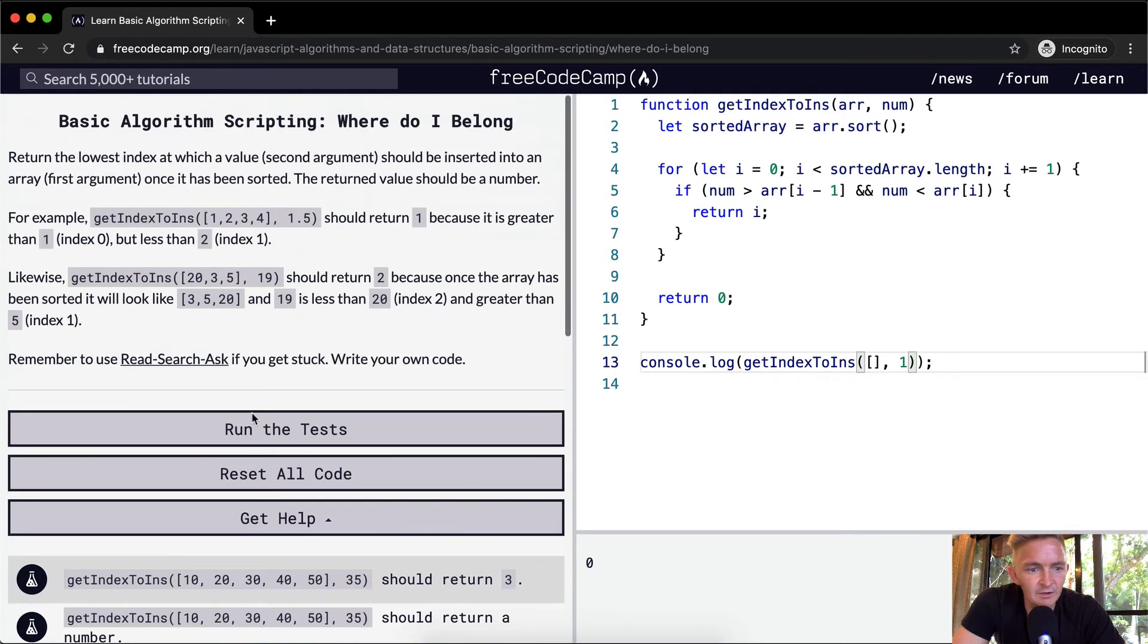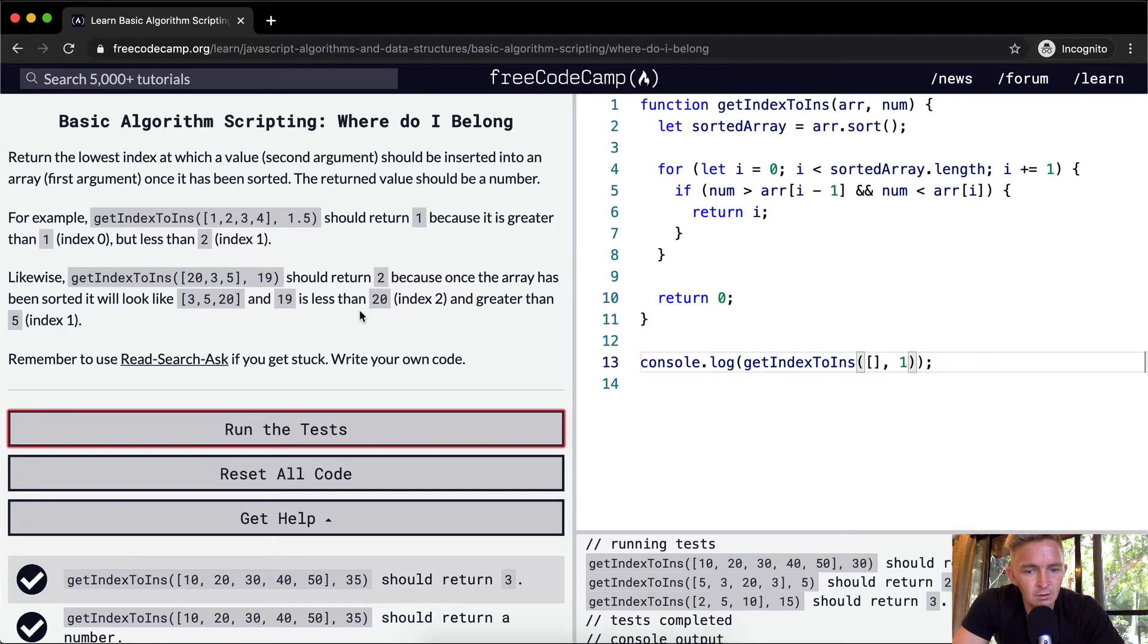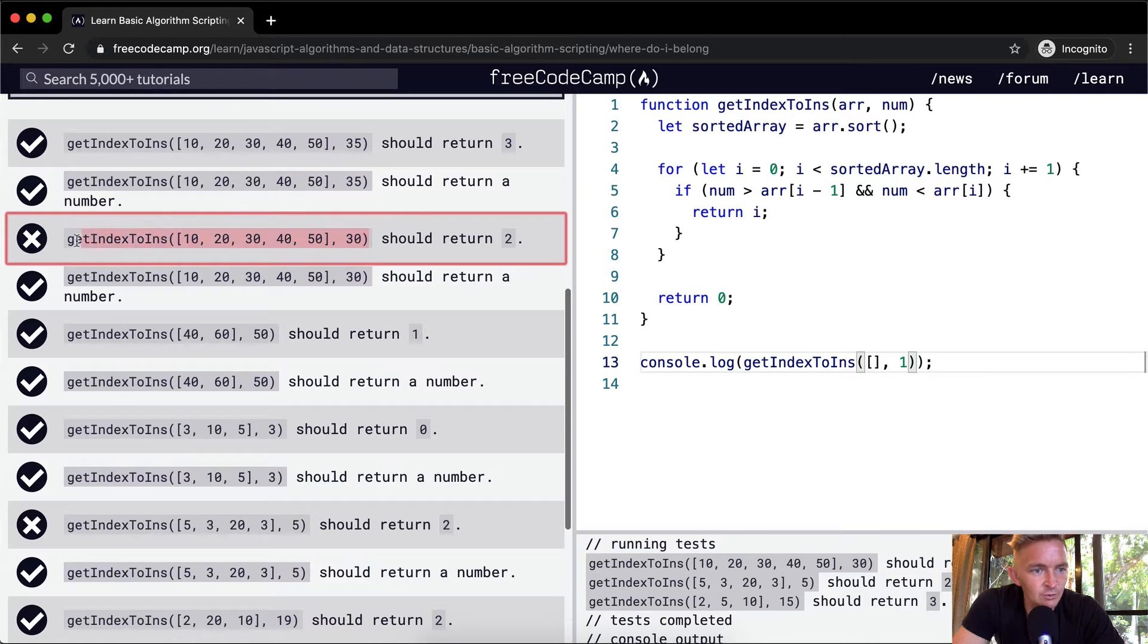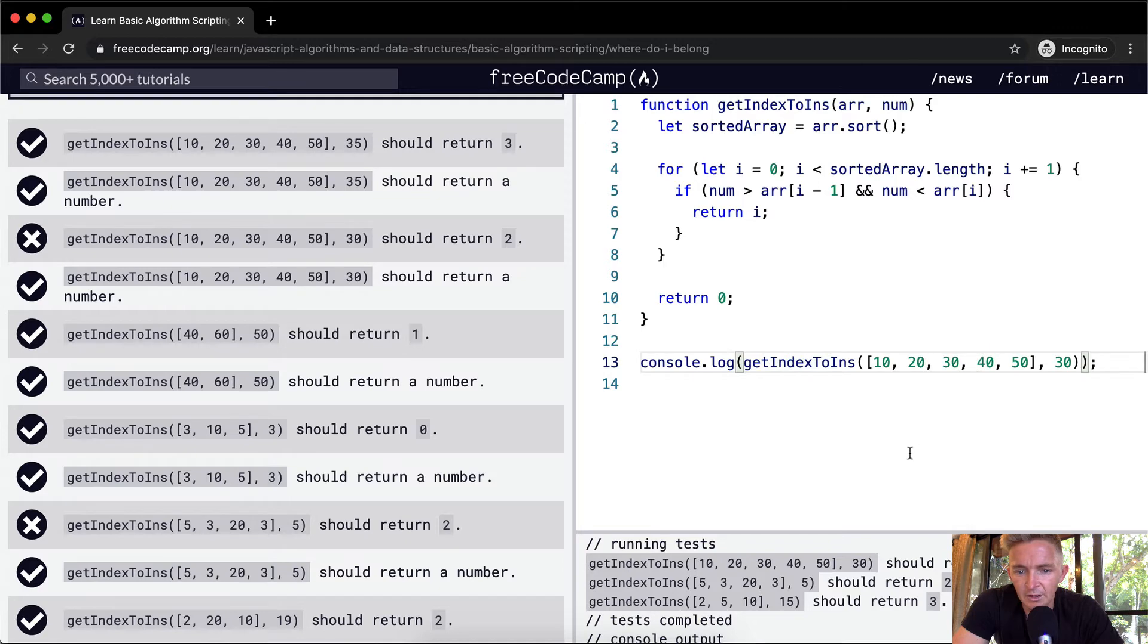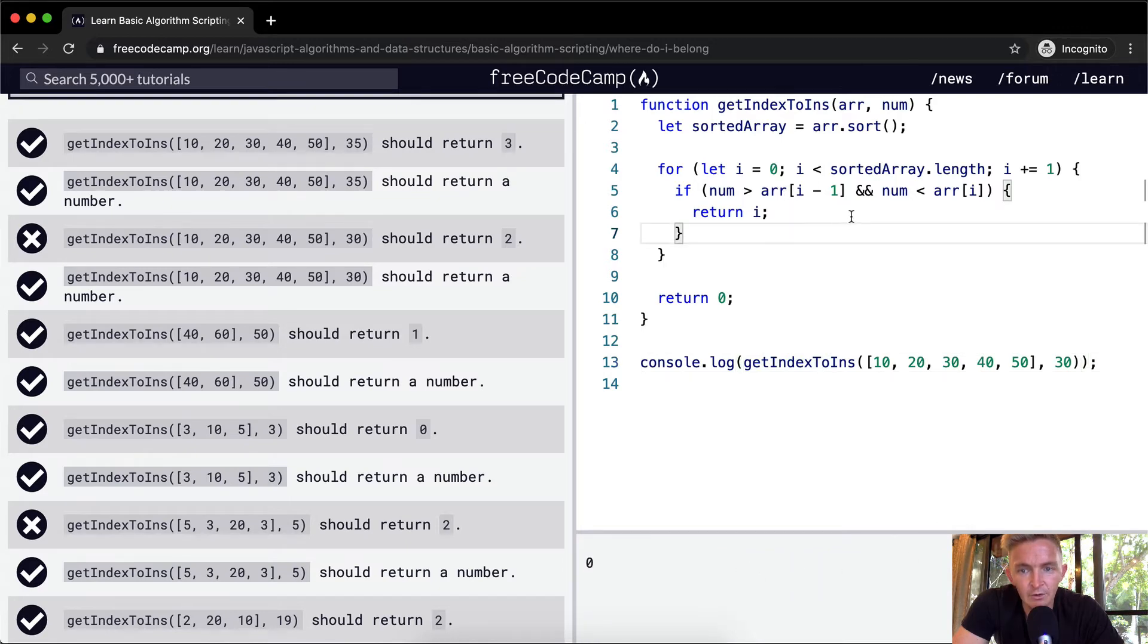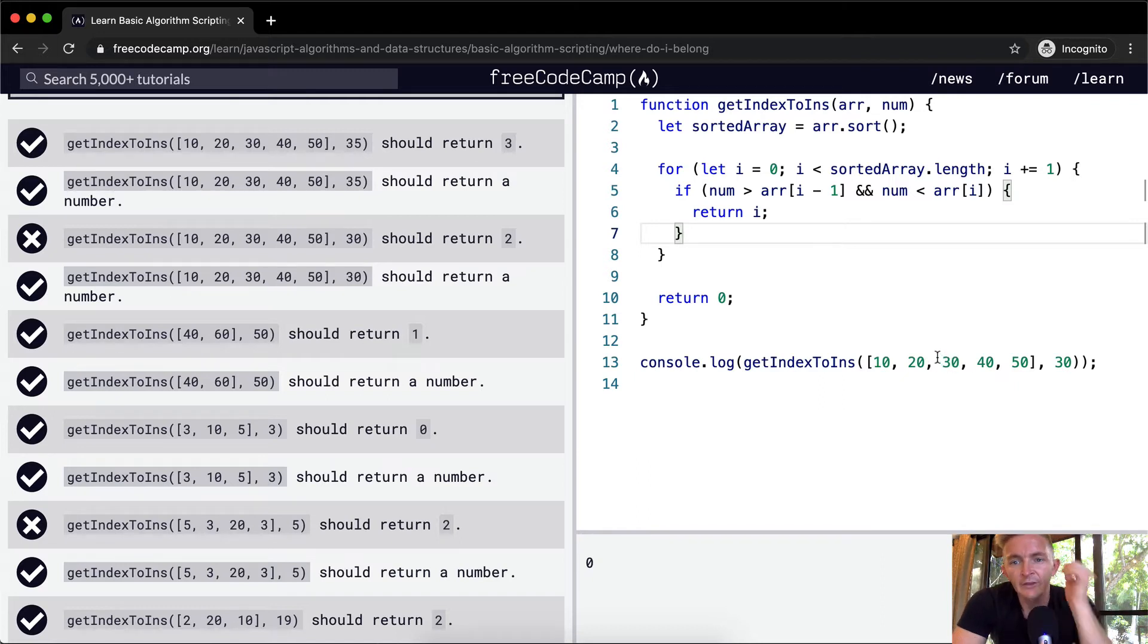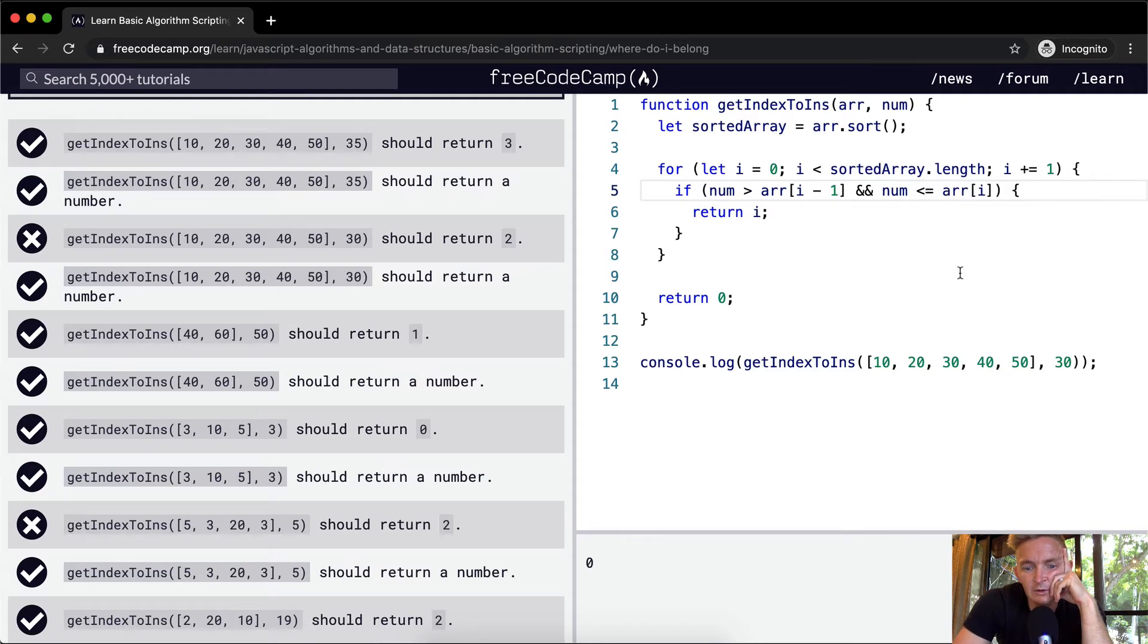All right, sweet. So we've got some that don't work. Now this one should return 2, but it's not returning 2. So let's throw this guy in here and see what's happening. It's returning 0. So here we've got 0, 10, 20, 30. Well, with this guy, we should return 2. So it should be in position of 2. So that means like if the number is greater than or equal to array 1. Maybe greater than or equal to this guy. Then we got 2.